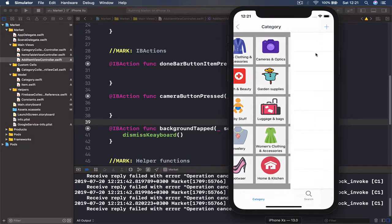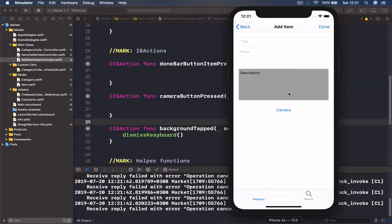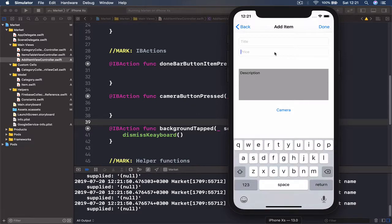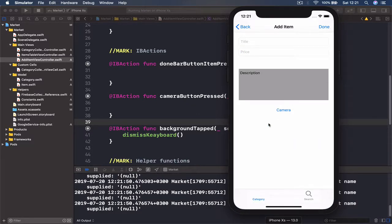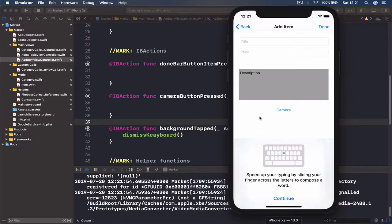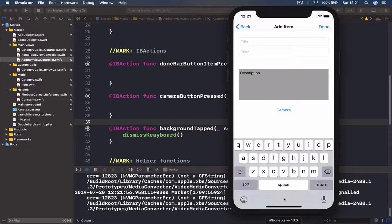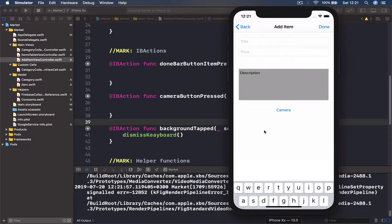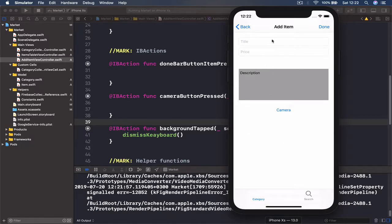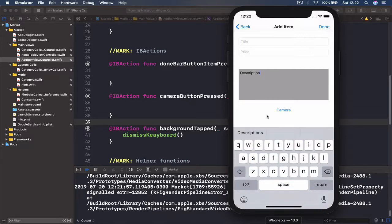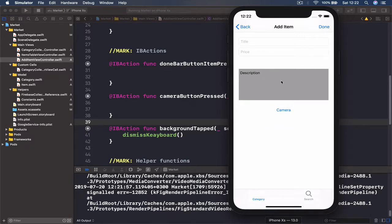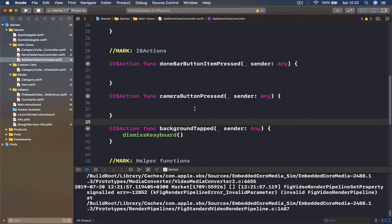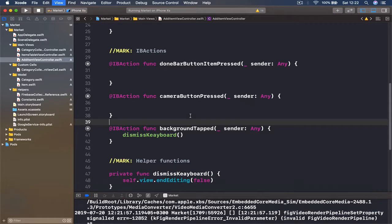Let's test this. Going to our categories, selecting hobbies, bringing up the keyboard — every time I click my background the keyboard disappears without needing to swipe. This is working properly.